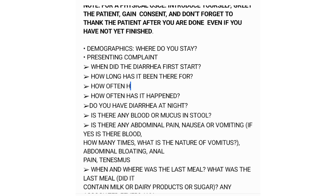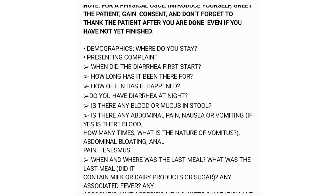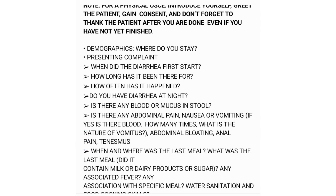Ask if there is diarrhea at night, any blood or mucus in the stool, and any abdominal pain, nausea, or vomiting. If the patient confirms vomiting, exhaust that symptom — ask if there is blood in the vomit, how many times they are vomiting, and the nature of the vomitus. Also ask about associated abdominal bloating, pain, or tenesmus.